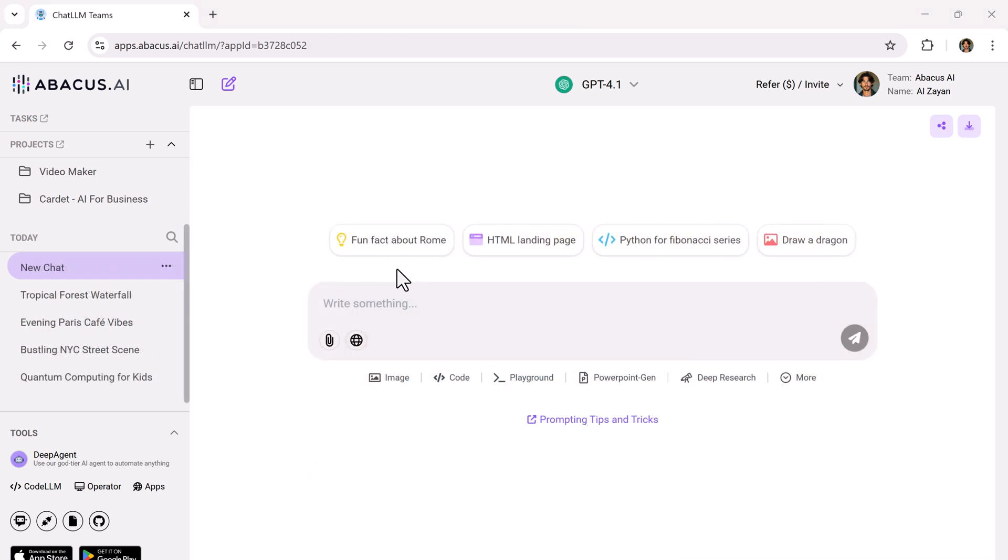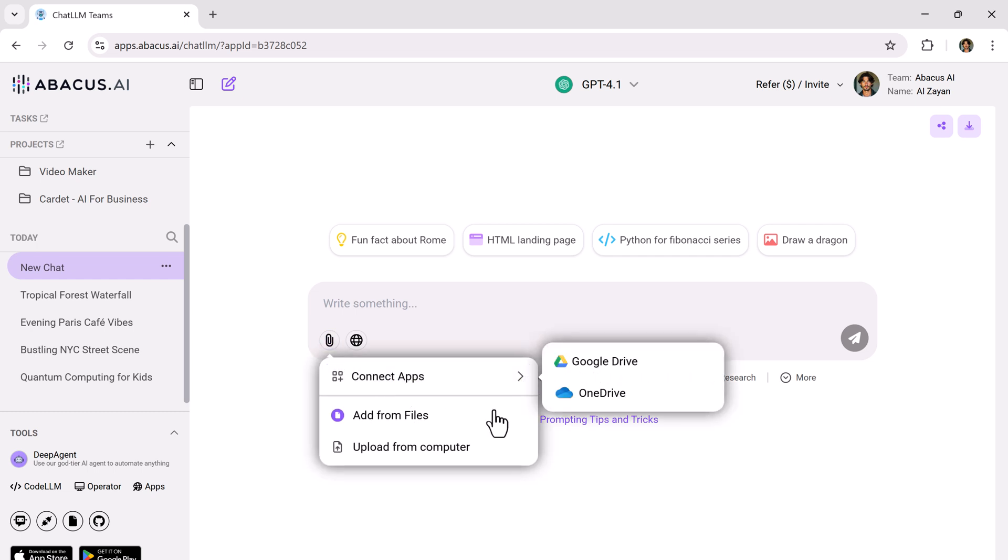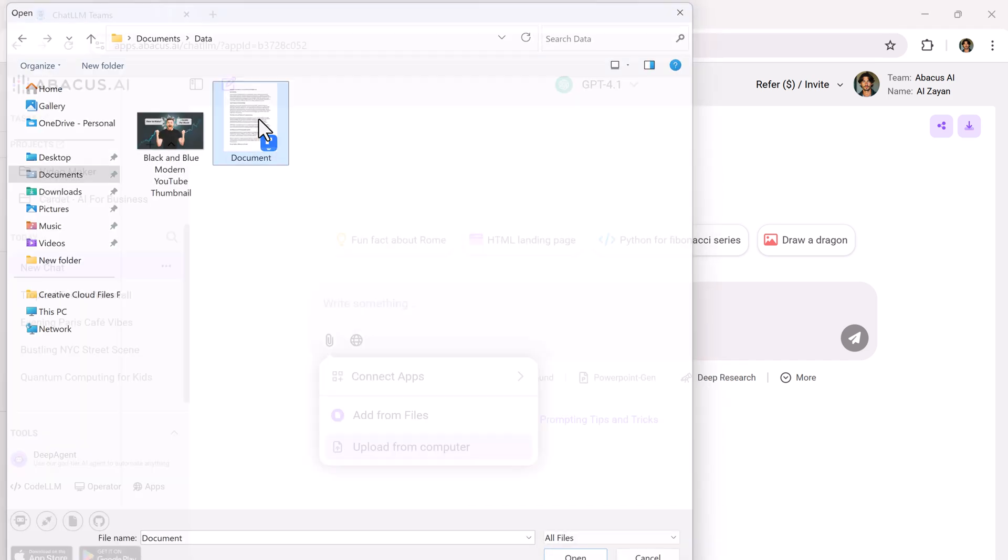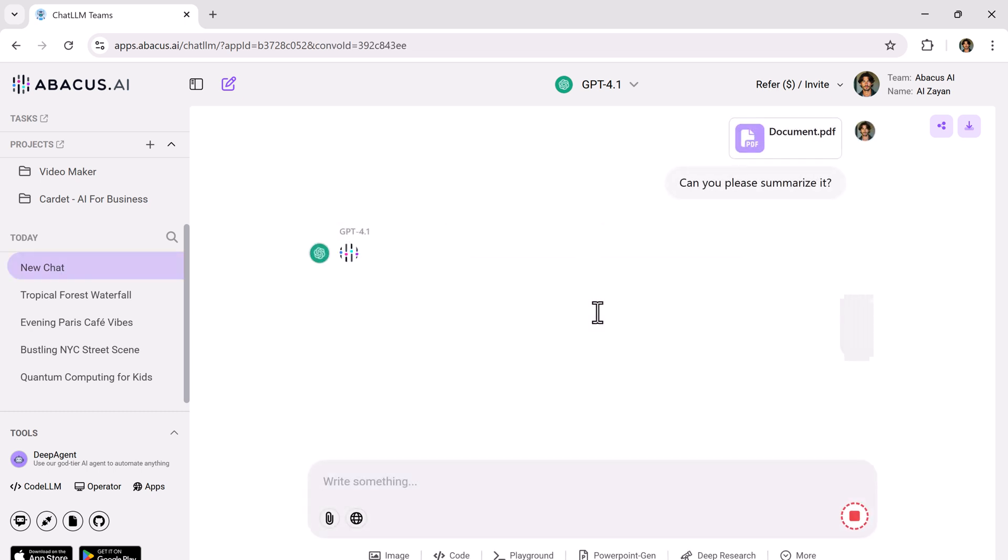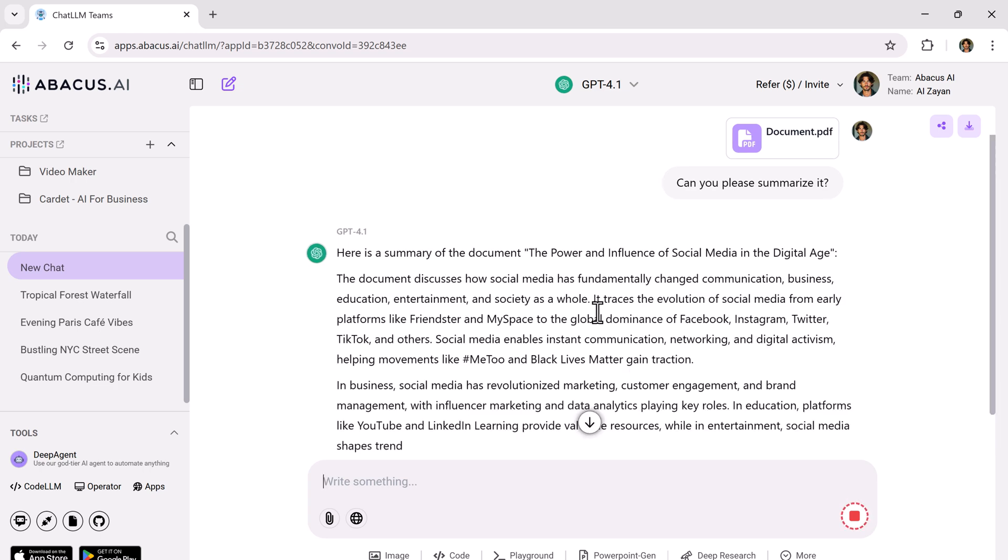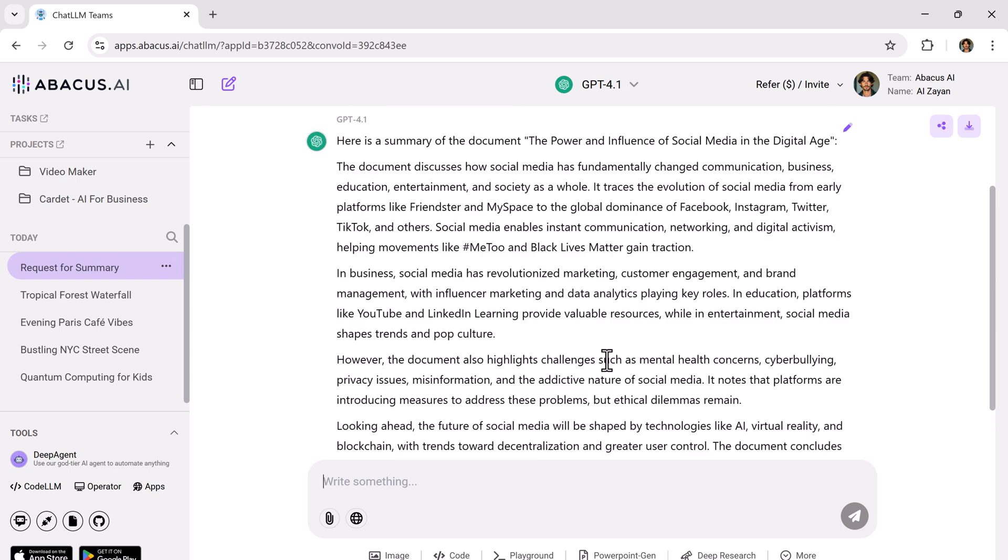Now, here's another brilliant feature. Chat with PDF. Click the PDF option, upload any document from your computer and you can literally chat with it. For example, I uploaded a three-page document. I simply type, can you summarize this for me? And in seconds, it gives me a neat summary. Perfect for students, professionals or anyone short on time.